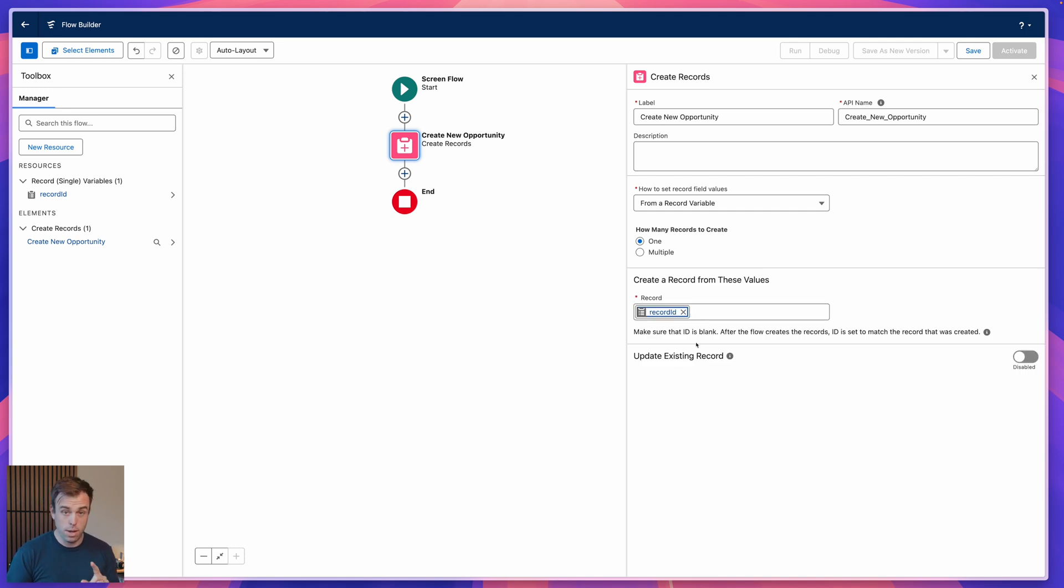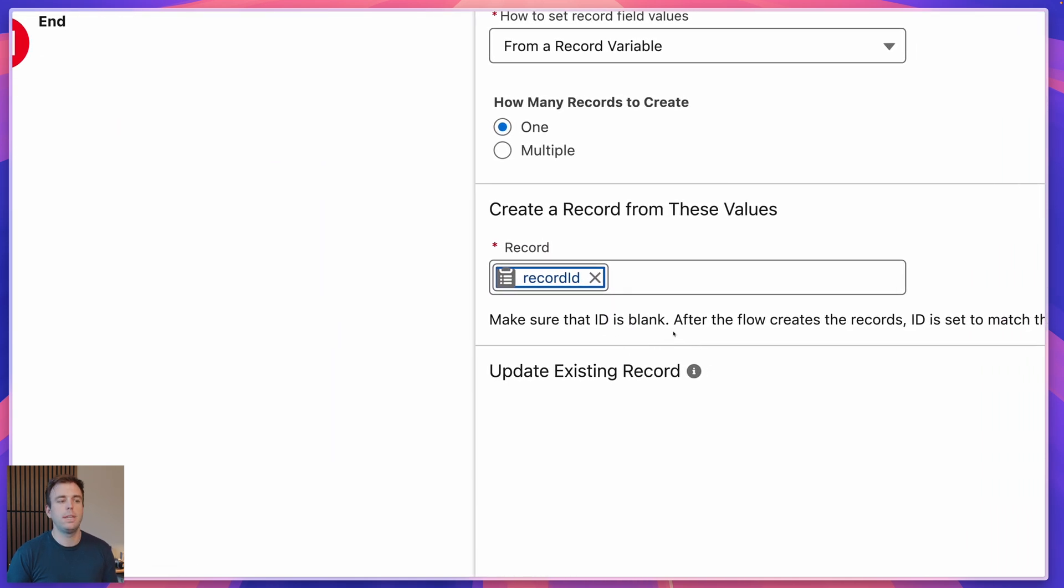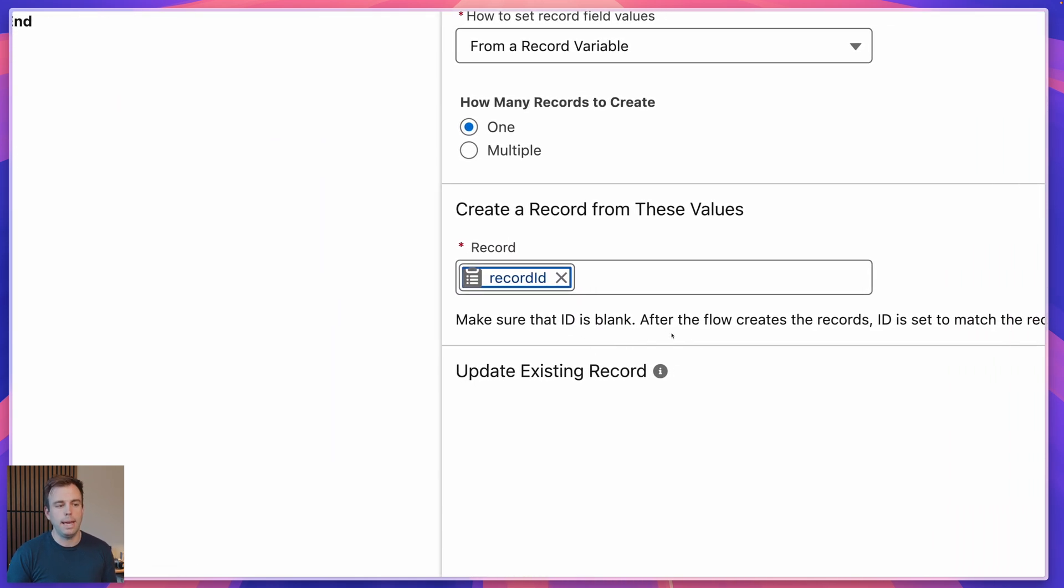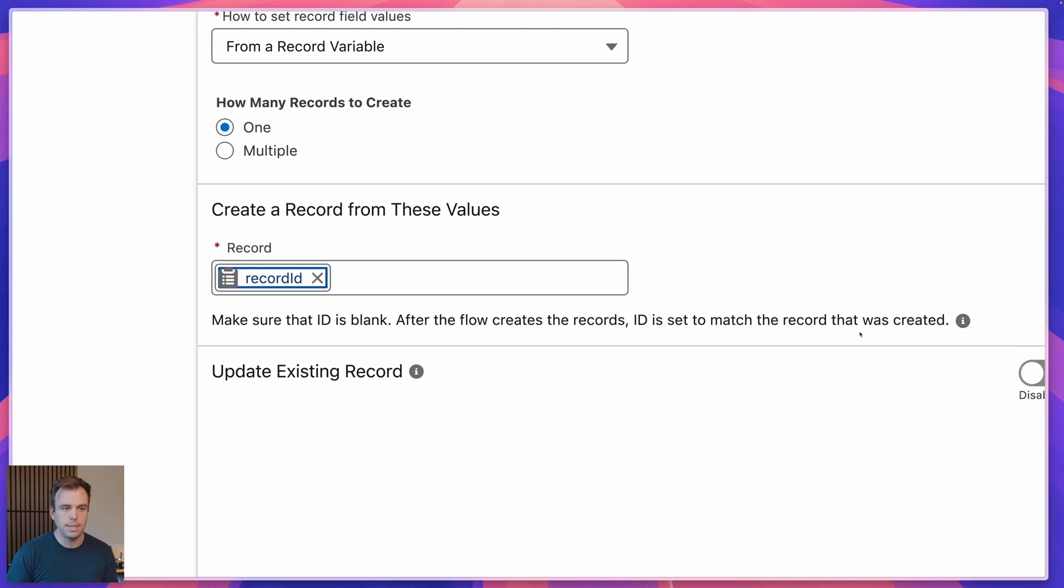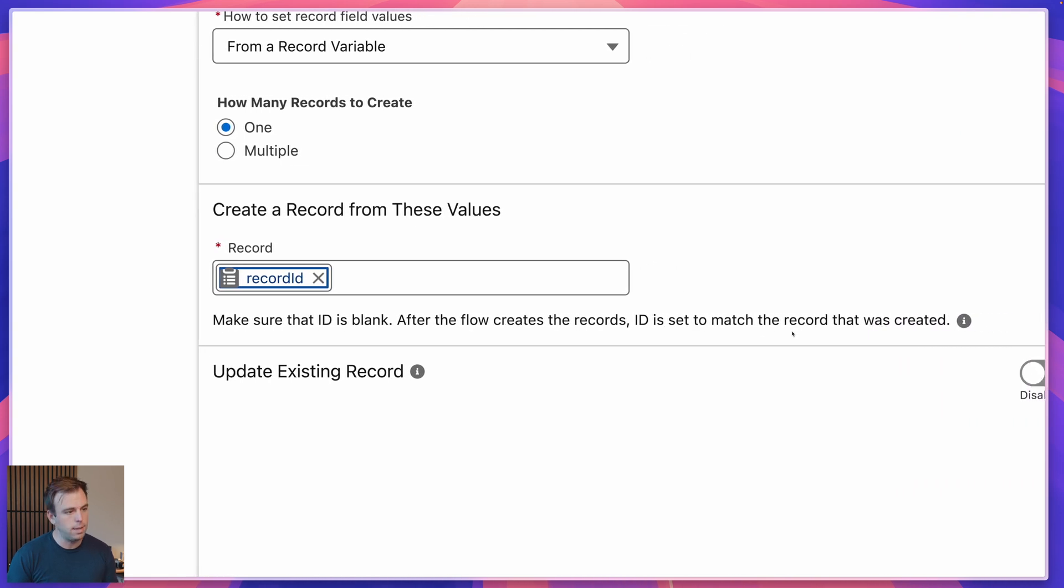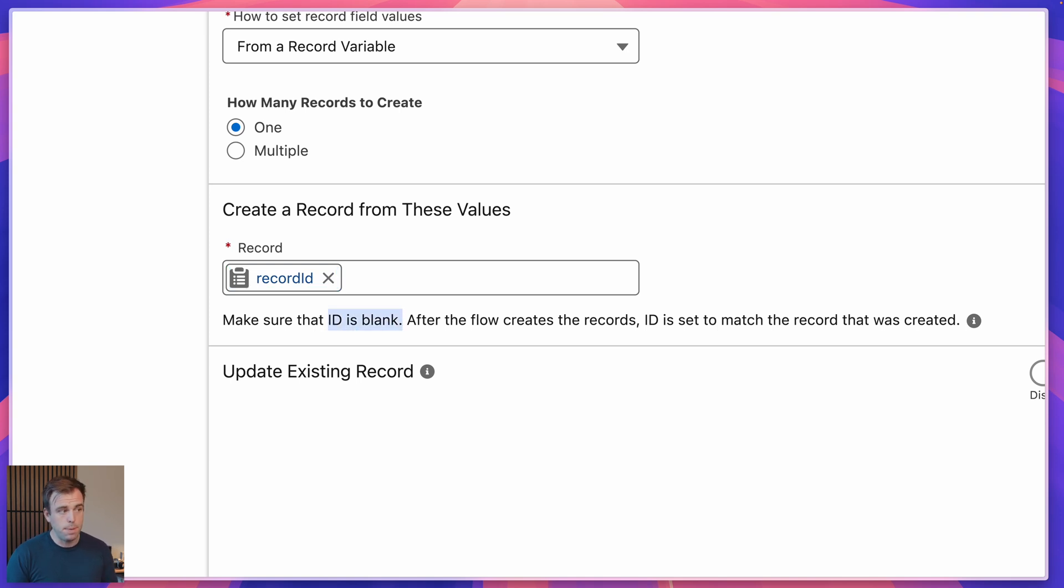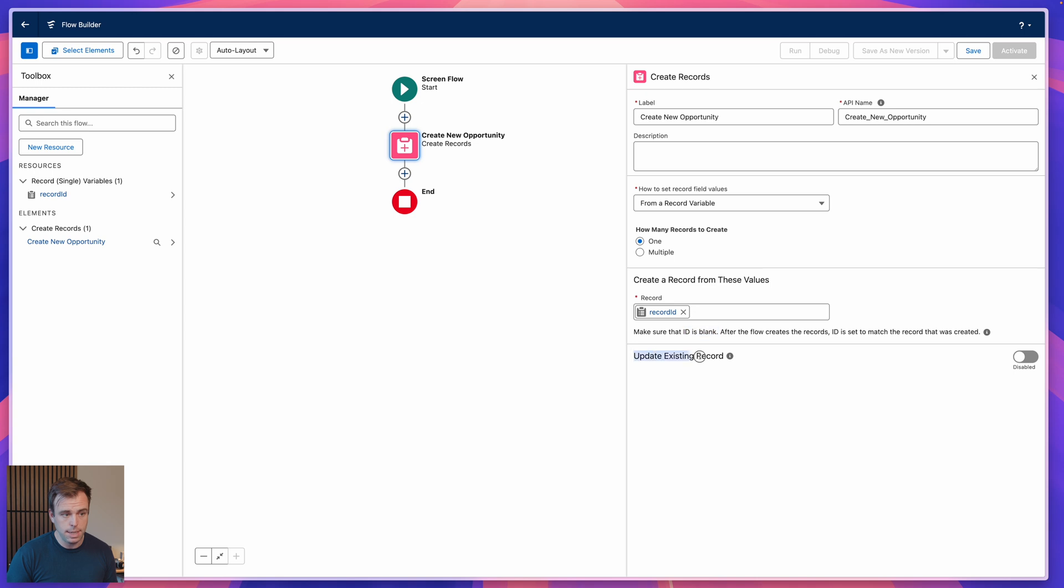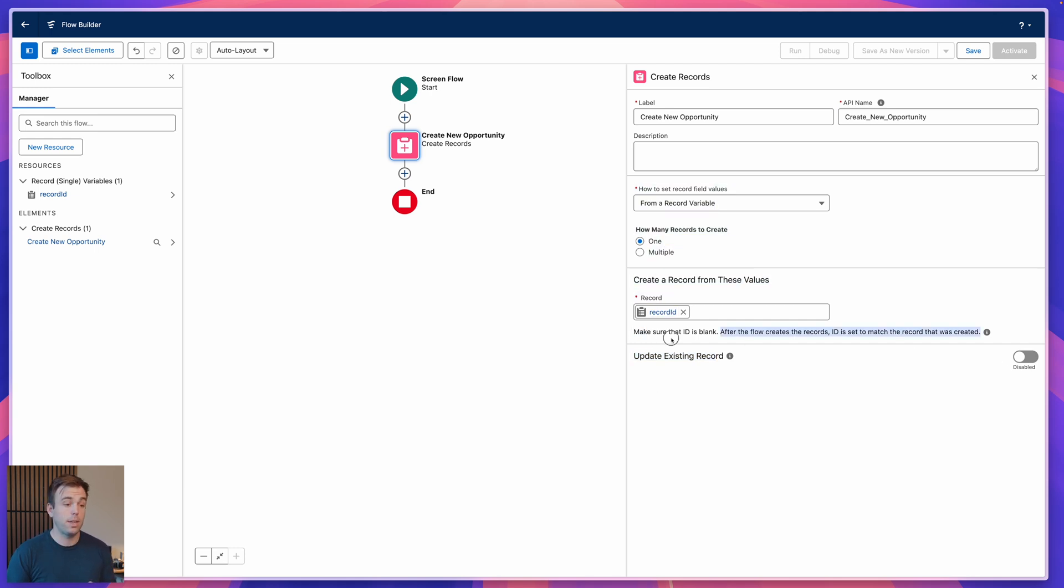There is one thing here I want you to pay close attention to. It says here, make sure the ID is blank. After the flow creates the records, ID is set to match the record that was created. Well, our record variable has the ID of the record that already exists, so our ID value is not blank. What's going to happen here is we're going to get an error unless we choose to update the existing record. But we don't want to update the existing record, we want to duplicate this, create a brand new one. So this is telling us what we need to do. We need to make sure that the ID field in our record variable here is blank.